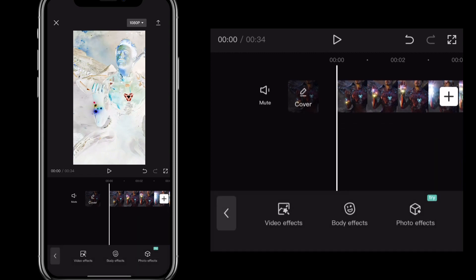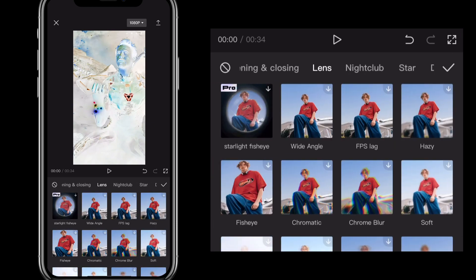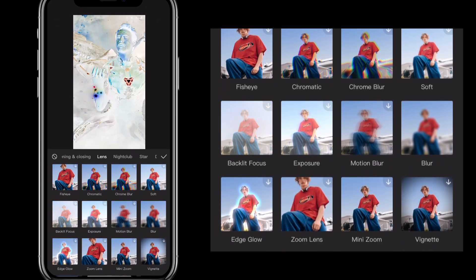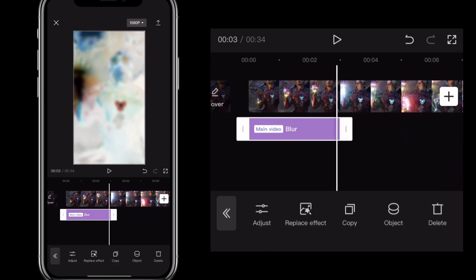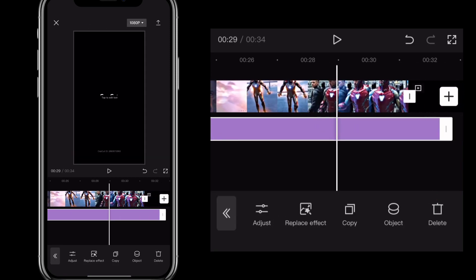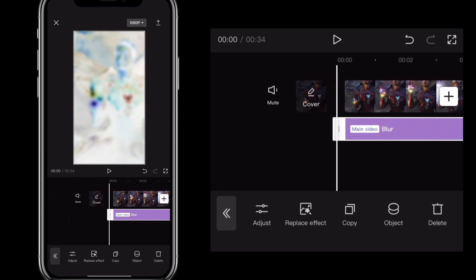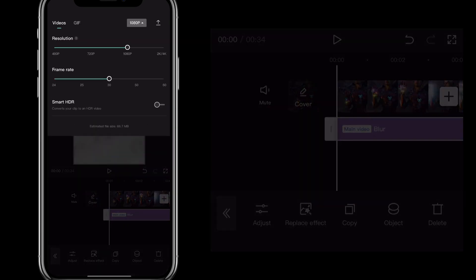Scroll until you find Effects and once you get to Effects click on Video Effects. Once you're in Video Effects, look for the option that says Blur — go to Lenses and scroll down until you find the option that just says Blur. Click on it and it'll bring you back out. As you can see it blurs the video — you're going to want to extend that to the entire length of the video.